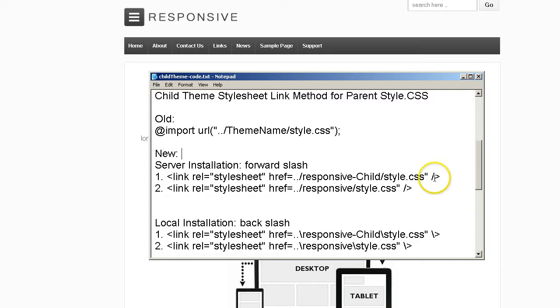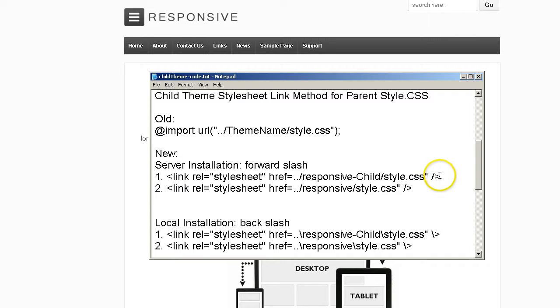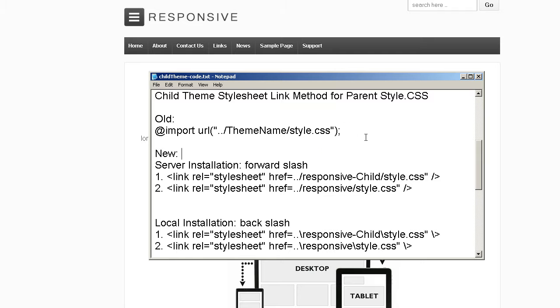And what it tells the browser in simple terms basically is number one, link to my responsive child theme style CSS first. And then second, I want you to look at my parent theme style CSS file for the rest of the formatting. This is basically in a hierarchy. What's on top is first, what's below it is second. And so as it talks to the browser, it tells the browser to do this first and then do this next. And that's how we get our website to work in WordPress using a child theme.